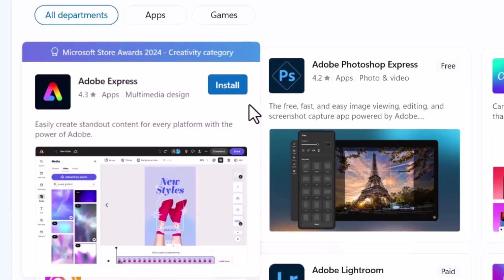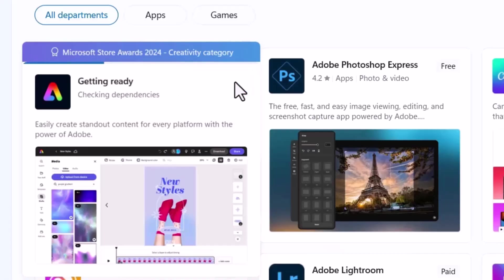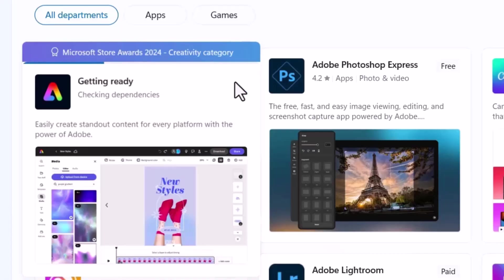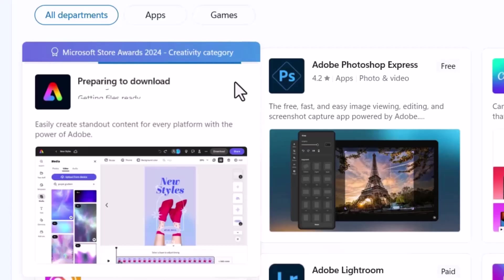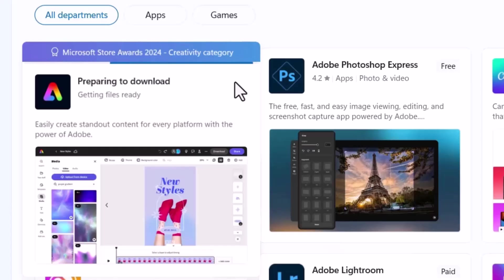There will be an install option. In some systems, it will show as get. So click on that. The app will start downloading and automatically install on your PC. This usually takes a couple of minutes depending on your internet speed. So wait for a while.